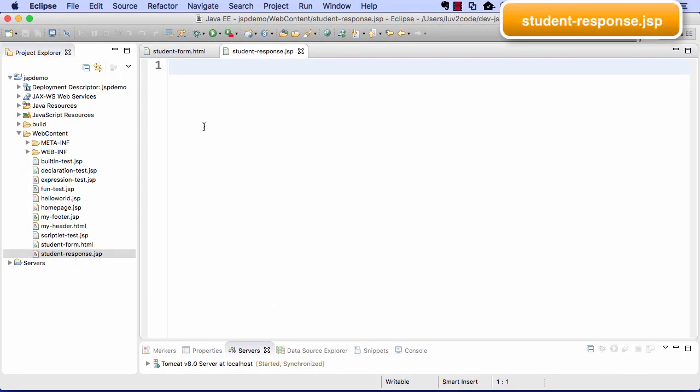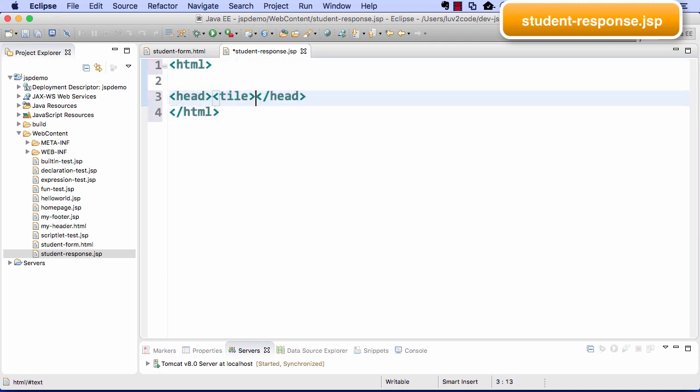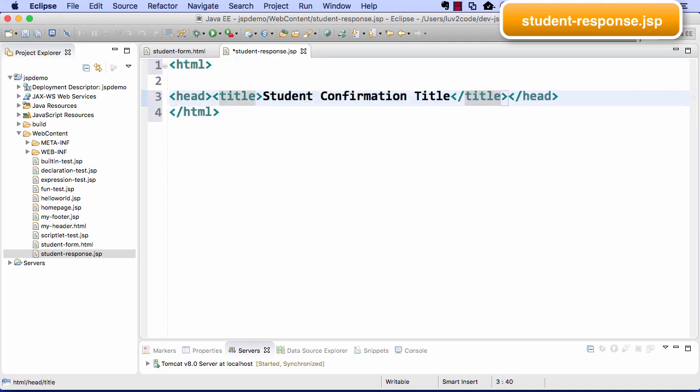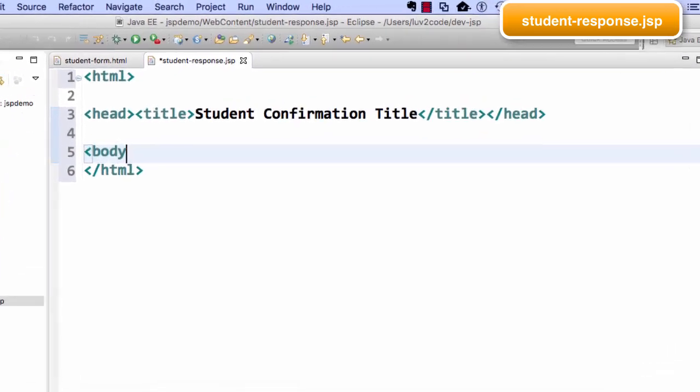Okay, great. So let's go ahead and set up our basic tags again, and set up our student confirmation, and then take care of the body.